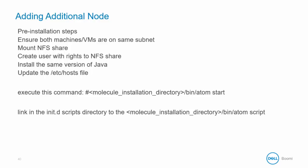Finally, place a link to the Atom script on the NFS share in the molecule directory in the init.d scripts directory. This ensures the Atom daemon auto-starts if the server is restarted.